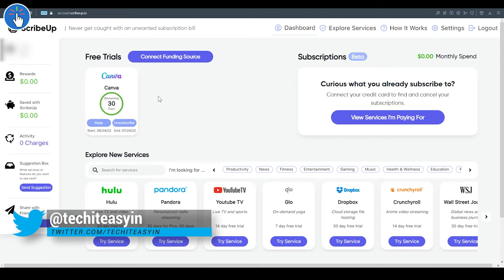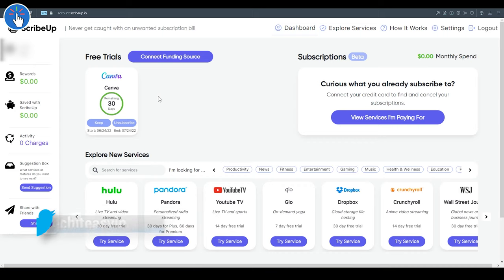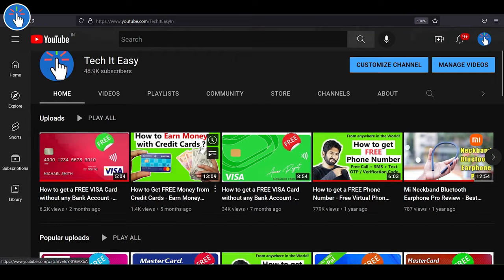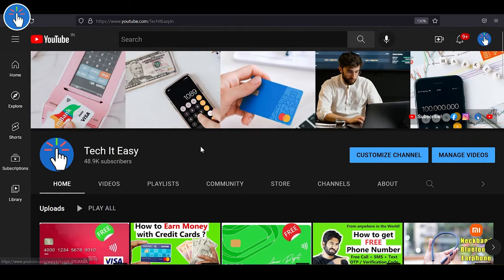If you want to unsubscribe from a service, especially after connecting a funding source, you can click on the Unsubscribe button on the dashboard. But I recommend, to be double sure, you also log into that service - for example, in my case it is Canva - so login into Canva and unsubscribe from there as well.